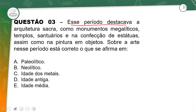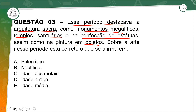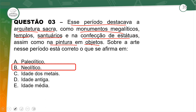Questão 3: Esse período destacava a arquitetura sacra, como monumentos megalíticos, templos, santuários, e a confecção de estátuas ou esculturas, também pintura em objetos. Sobre a arte nesse período, qual período seria — paleolítico ou neolítico? É o Neolítico, um novo período. Já havia construções da arquitetura sacra, um dos detalhes que vocês podem usar para diferenciar do período Paleolítico.